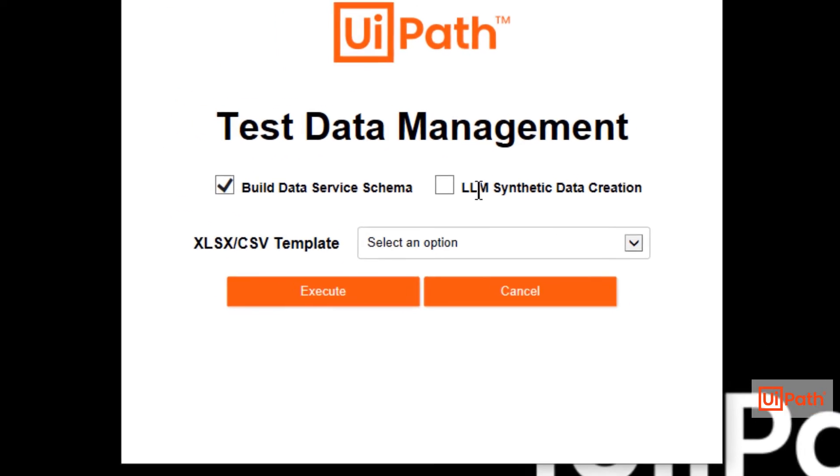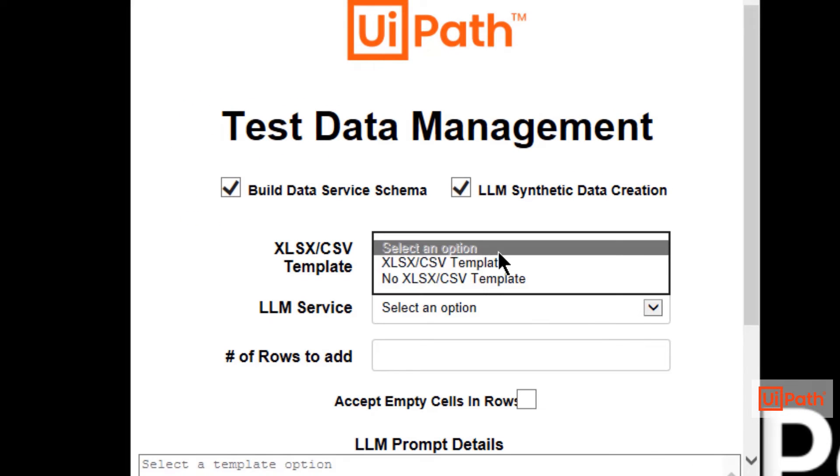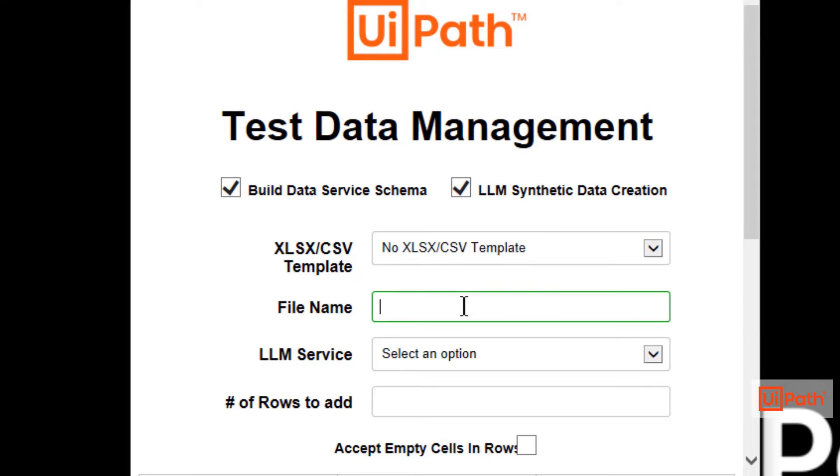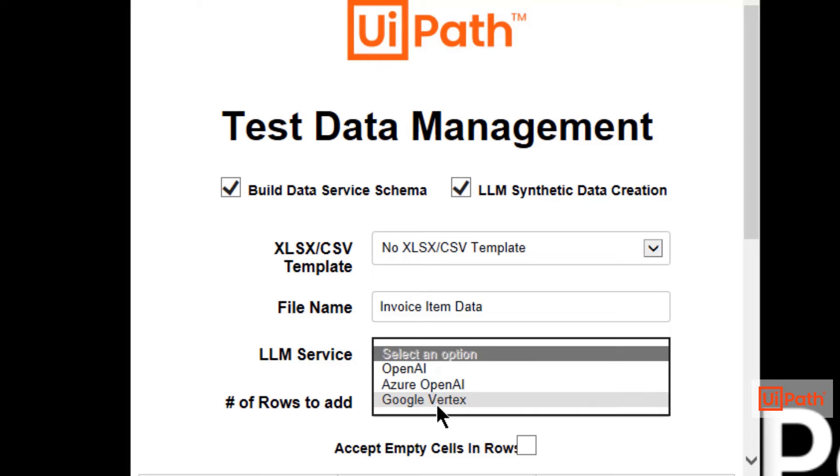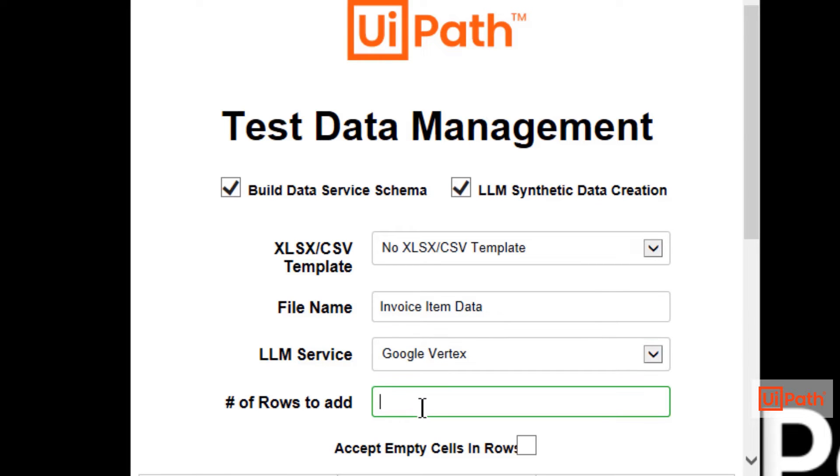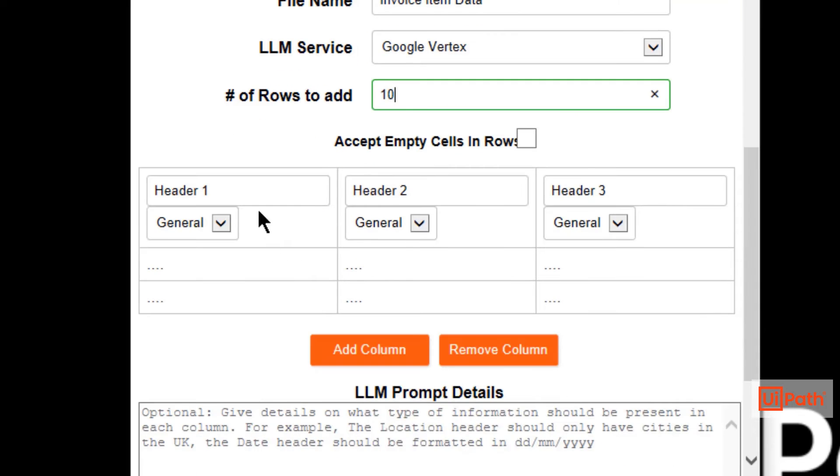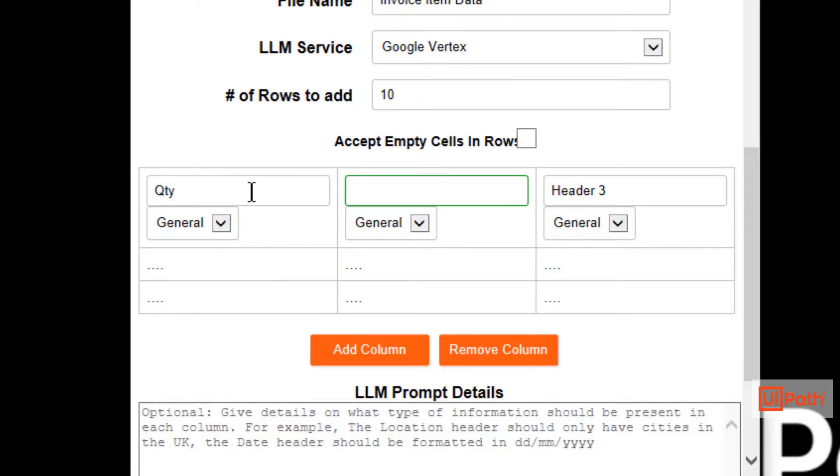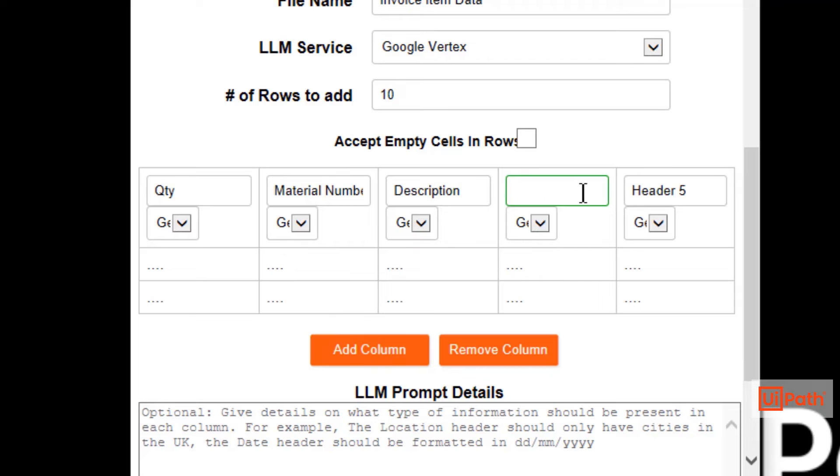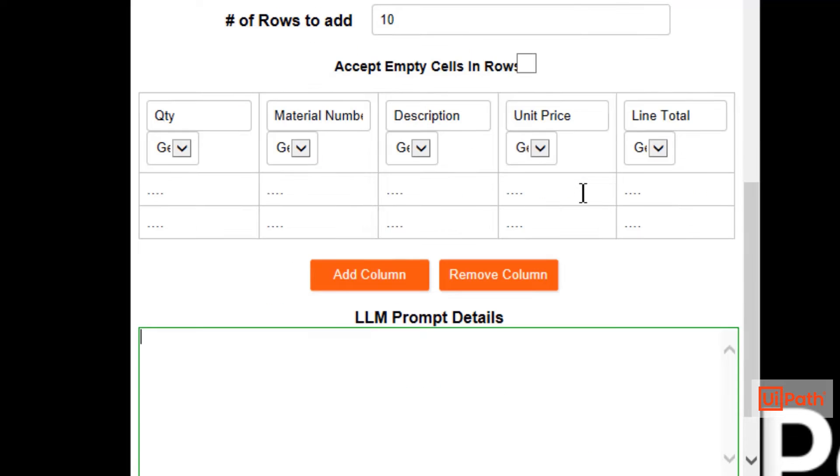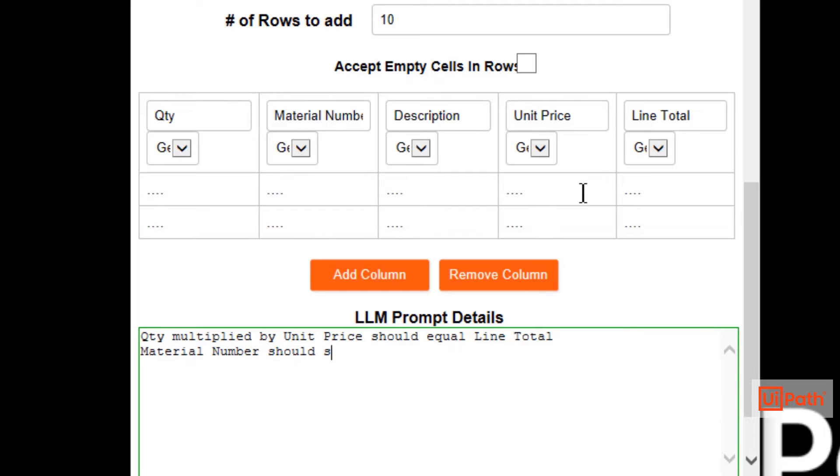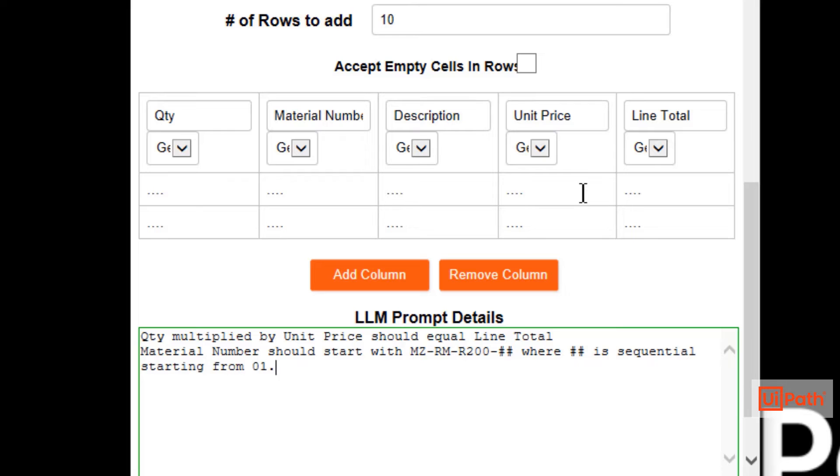Let's take a look at the PO item data schema. In this scenario, let us pretend that we do not have a data schema template. The solution accelerator allows you to enter the data fields directly into the form. We'll even provide context that the LLM model should calculate line item totals based on the generated quantity and unit price. In addition, we want the material number to be a value that resides within our system under test.